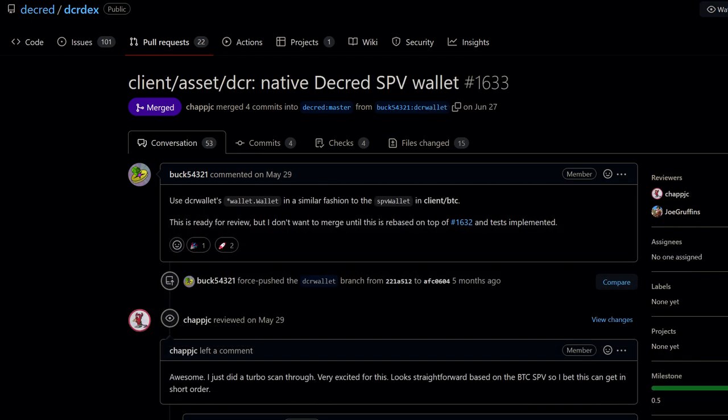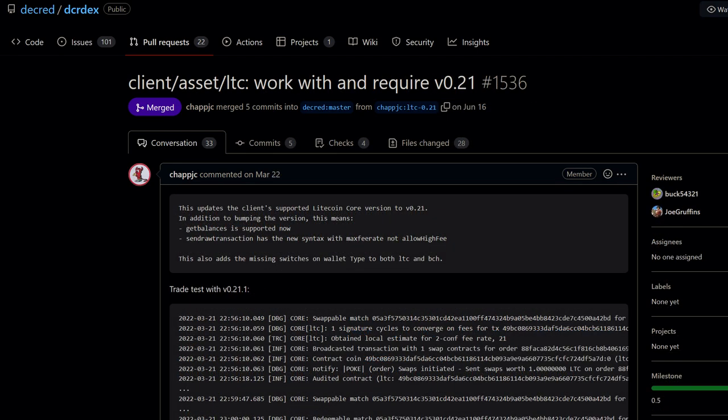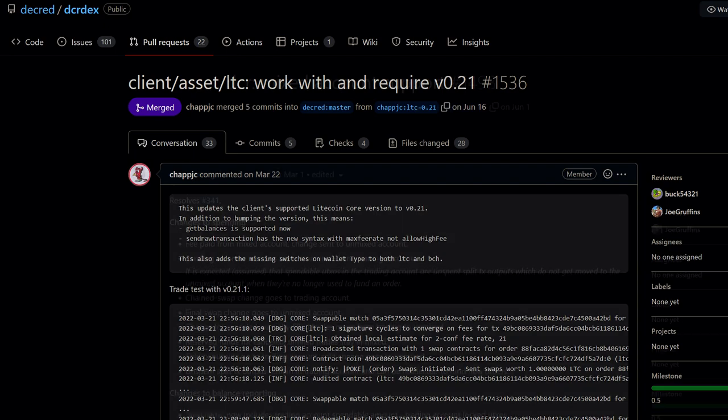Other major bullet points for this release are as follows: There is now a native Decred built-in wallet. No external wallet software is even required to trade DCR anymore. Electrum lite wallet support is added with Litecoin and Bitcoin to start. Support for the latest Litecoin core software that introduced Mimblewimble private addresses, though regular addresses are used for trades.